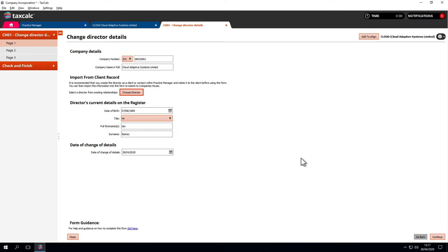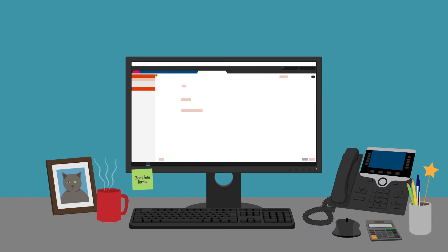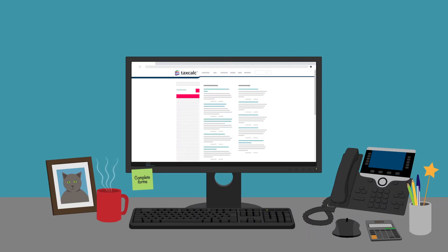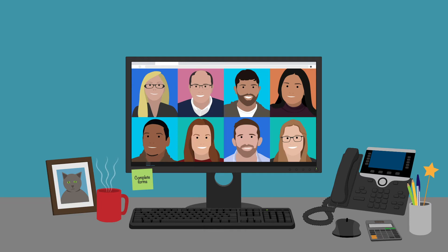That's a quick introduction to Companies House forms and the triggers. Many triggers apply automatically throughout the software, so look out for those. If you have any questions or want to find out more, please go to our knowledge base or contact our support team.